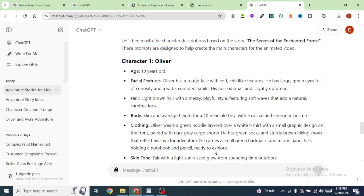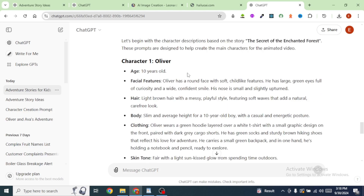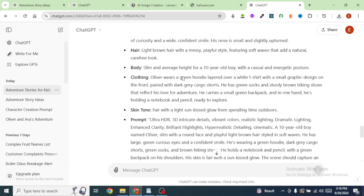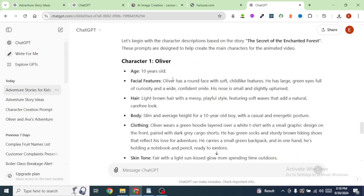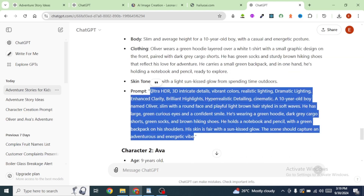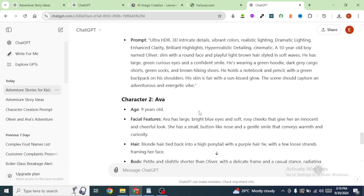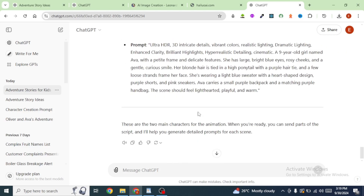You can see that ChatGPT has generated detailed prompts for the main characters. We have two main characters, Oliver and Ava. The prompt includes the age of the character, facial features, hair, body, clothing, and skin tone. It has also given us a summary of the prompt. It has also given us a detailed prompt for the second character. With these prompts, I'm going to generate images.